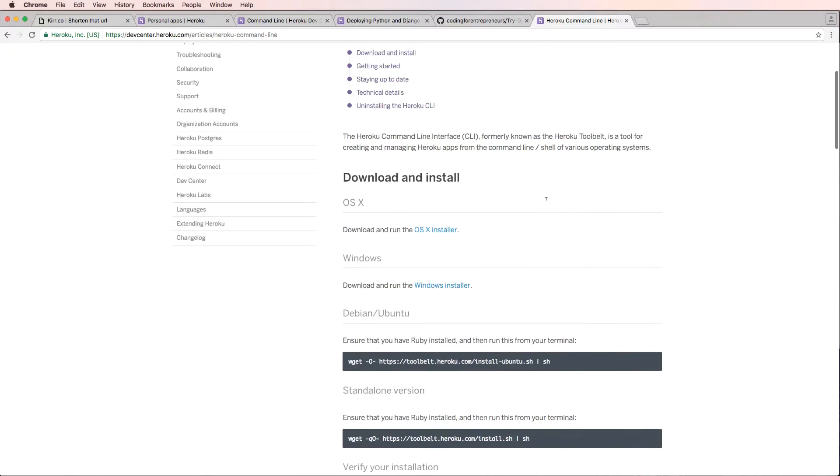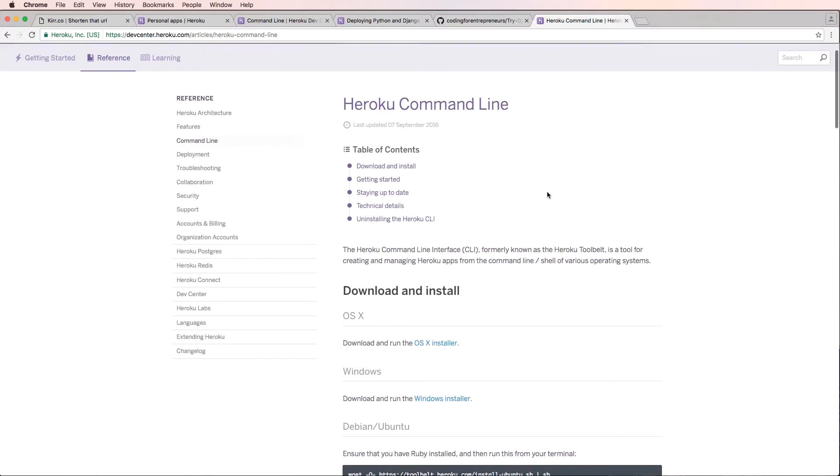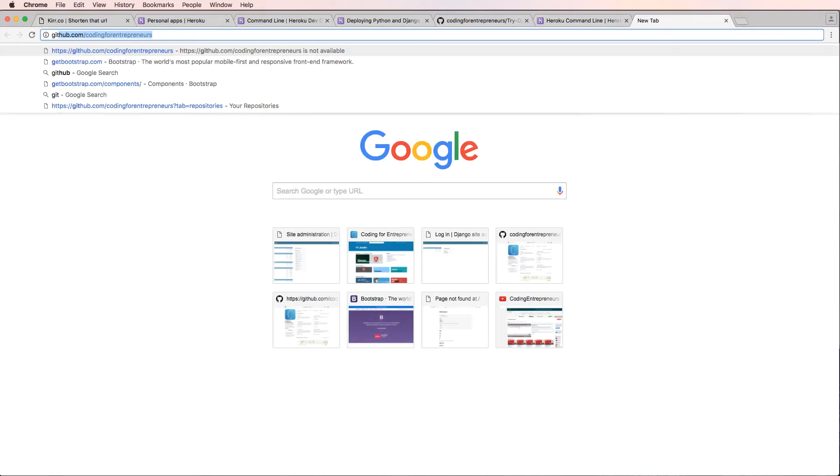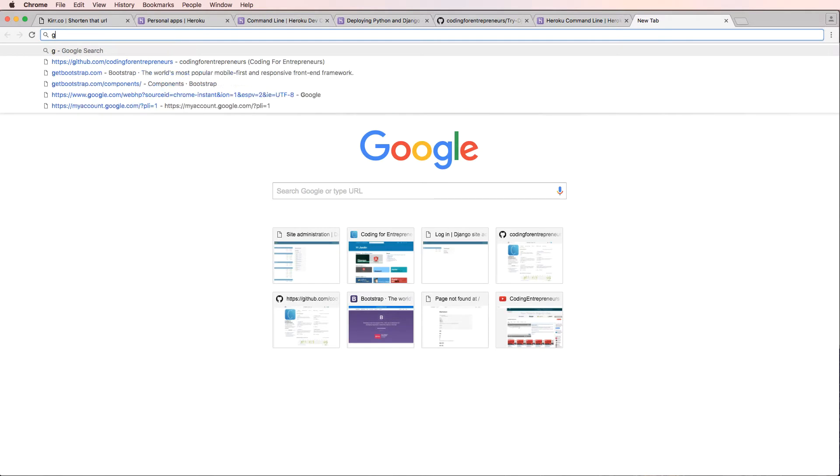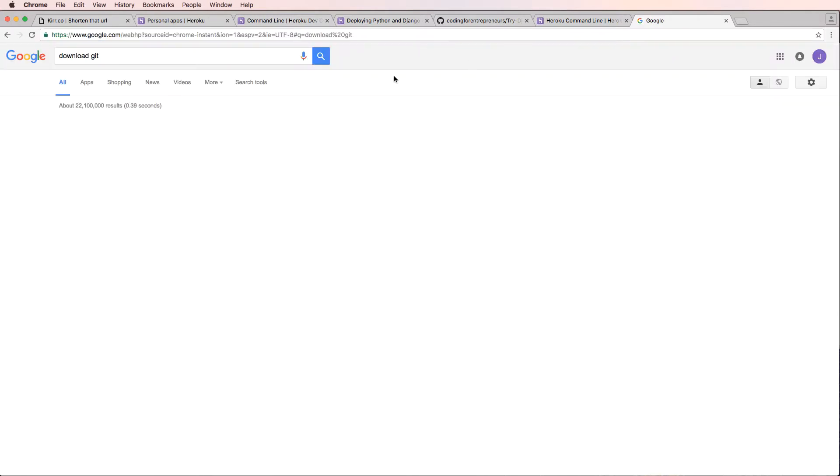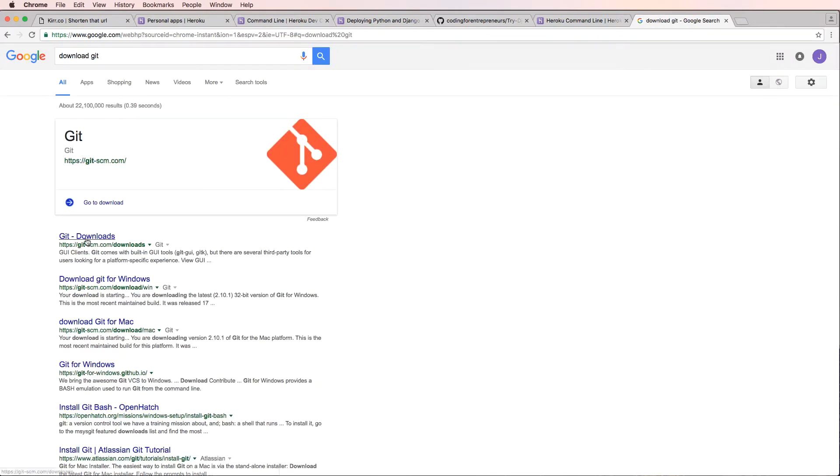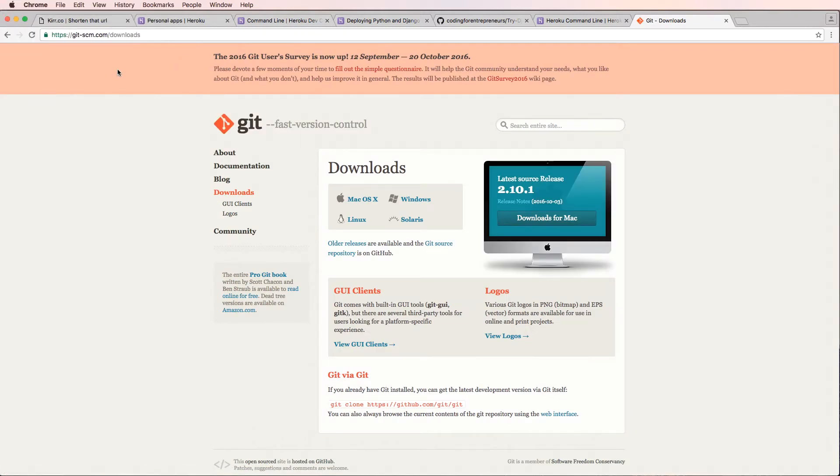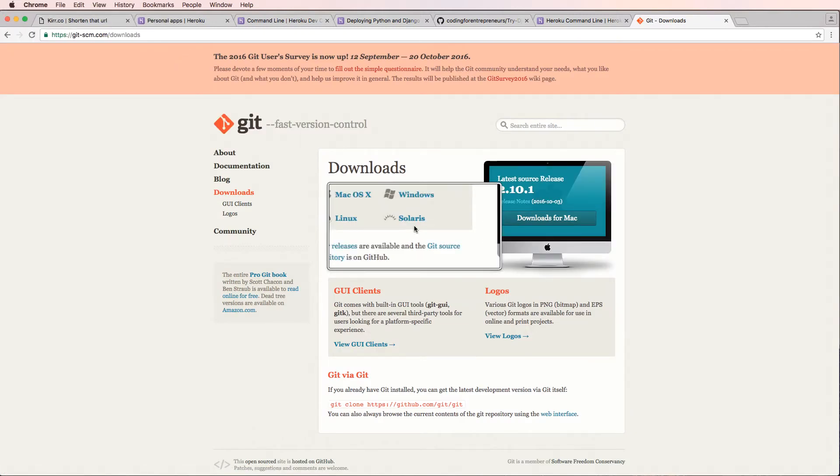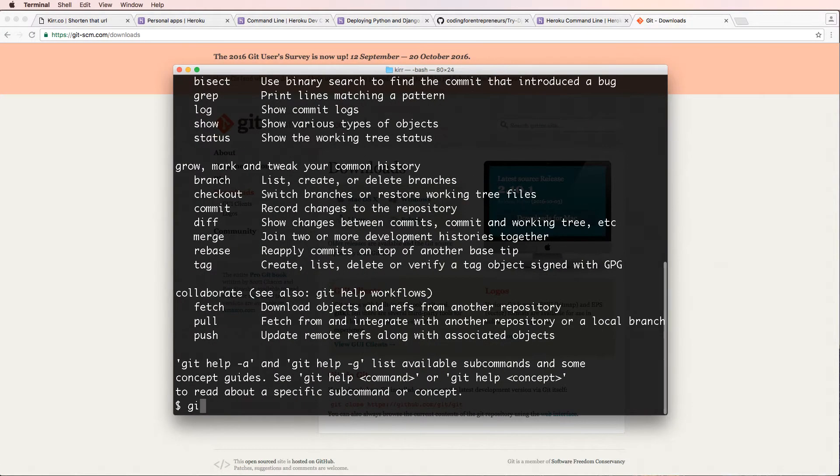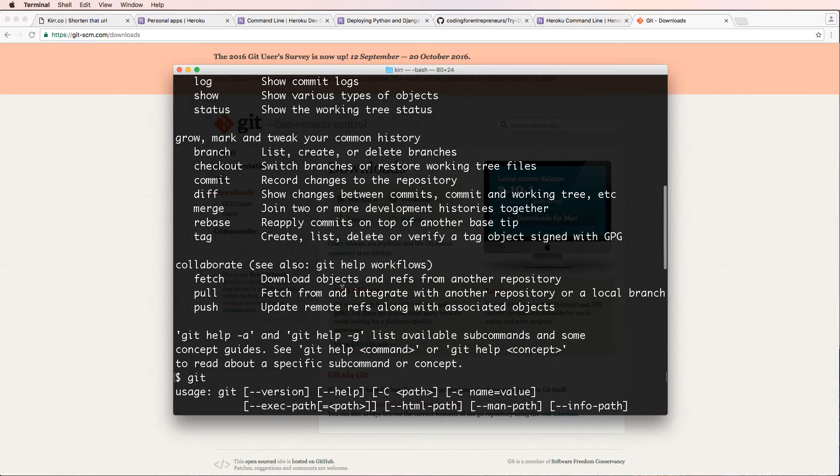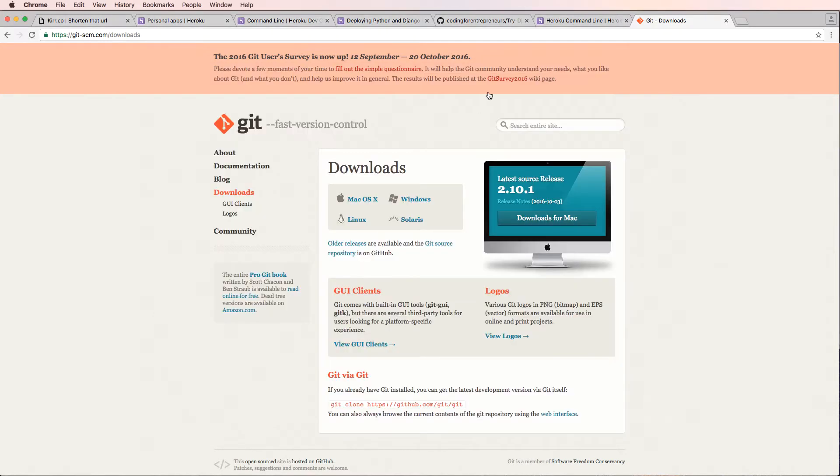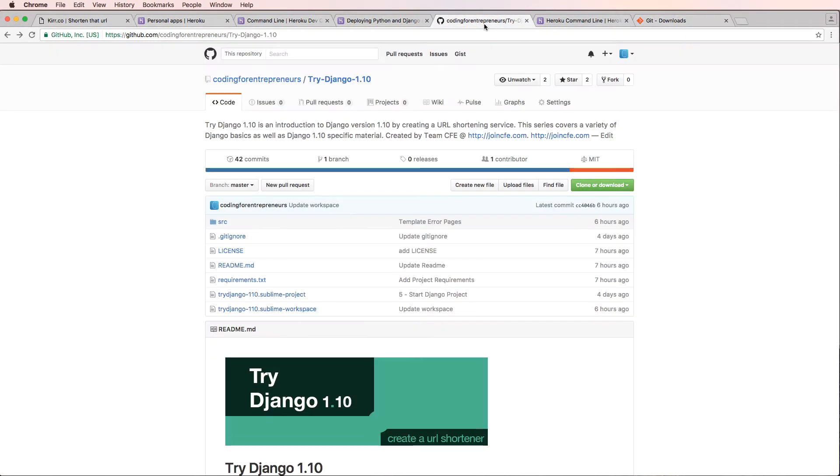It's definitely one of those installation processes. If for some reason that fails, we can actually download Git by Googling download Git. And you could go to Git-SCM and download Git here. So then we could write just Git and this stuff will actually work.